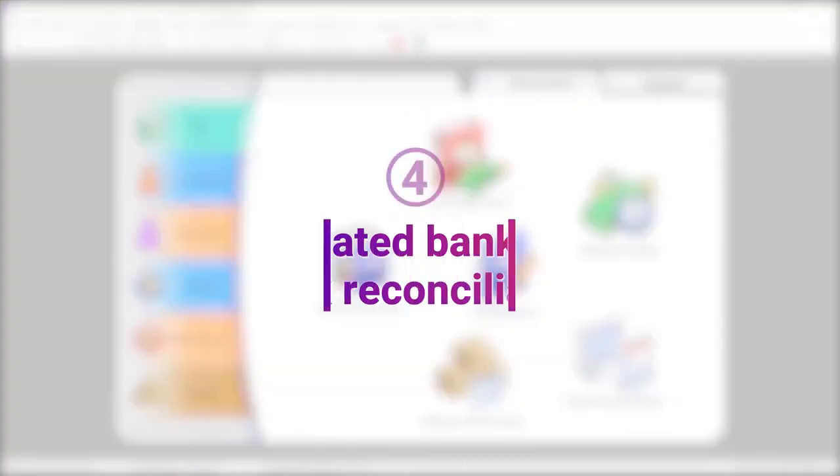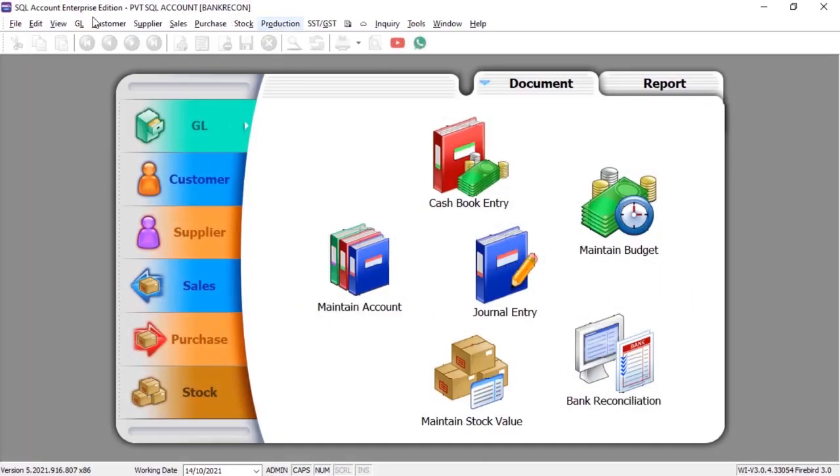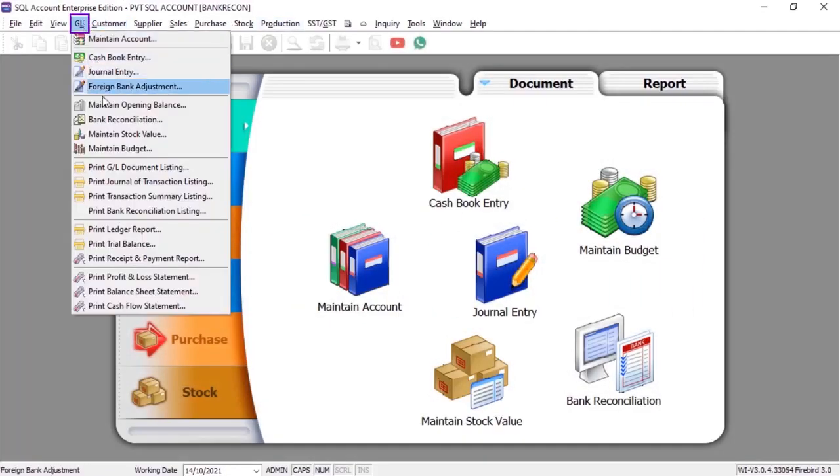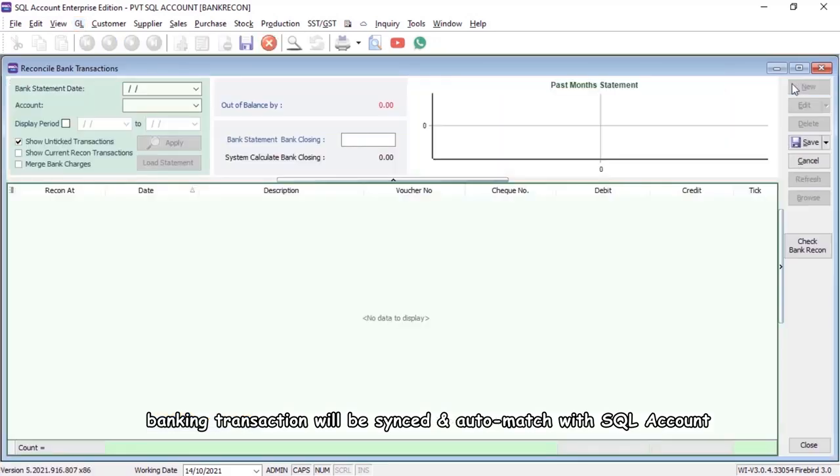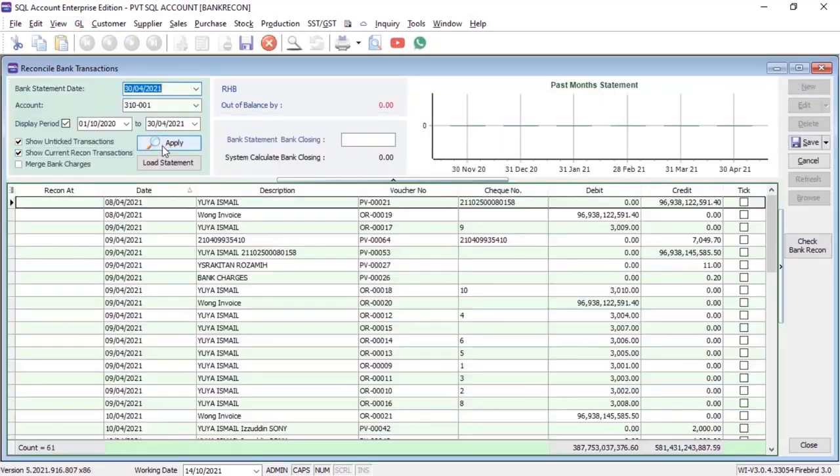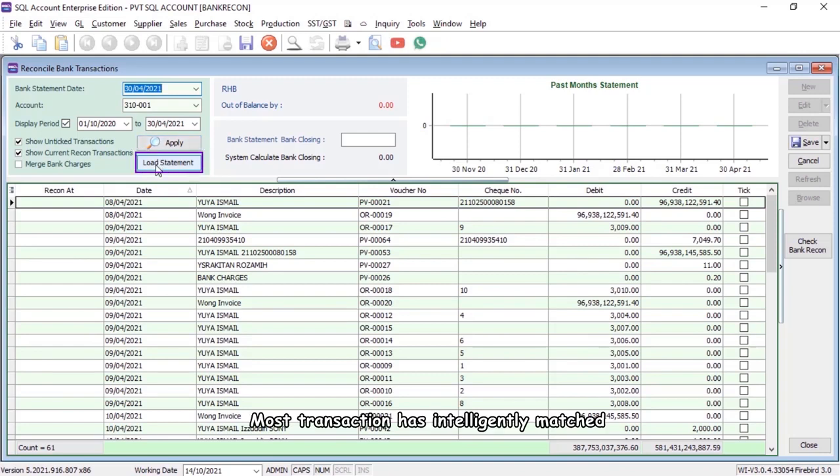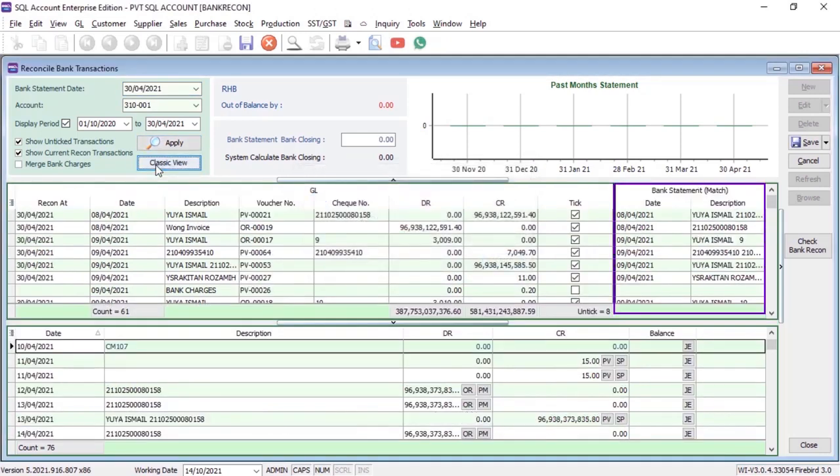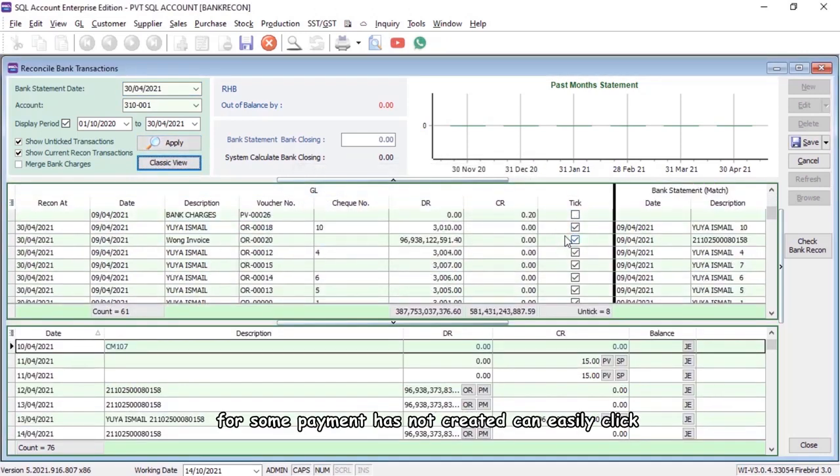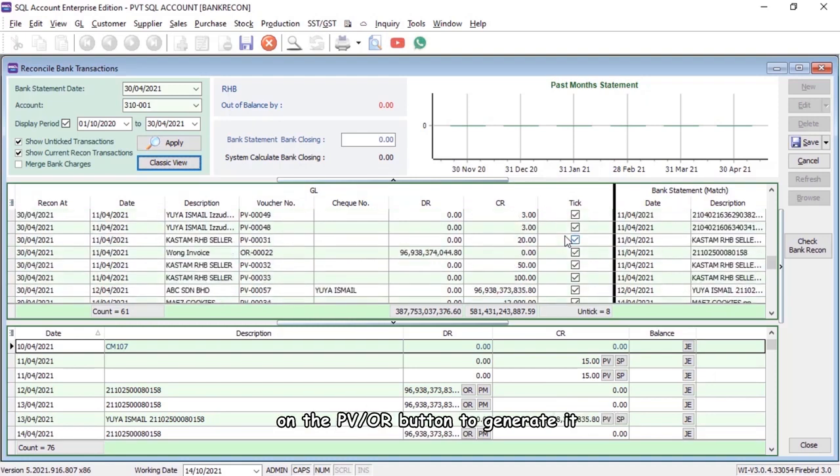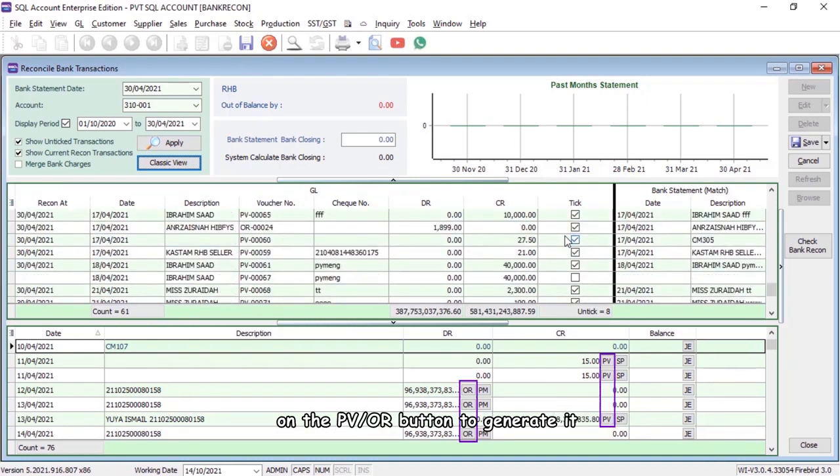With SQL automated bank feeds bank reconciliation, banking transaction will be synced and auto-match with SQL account. Most transactions have intelligently matched. For some payments that have not been created, you can easily click on the PVOR button to generate them.